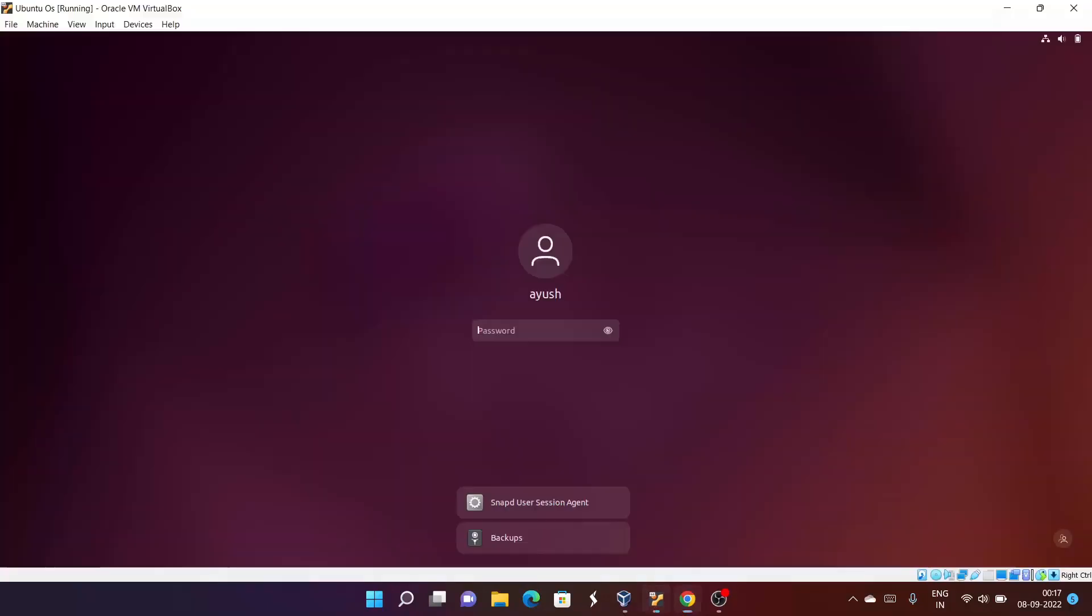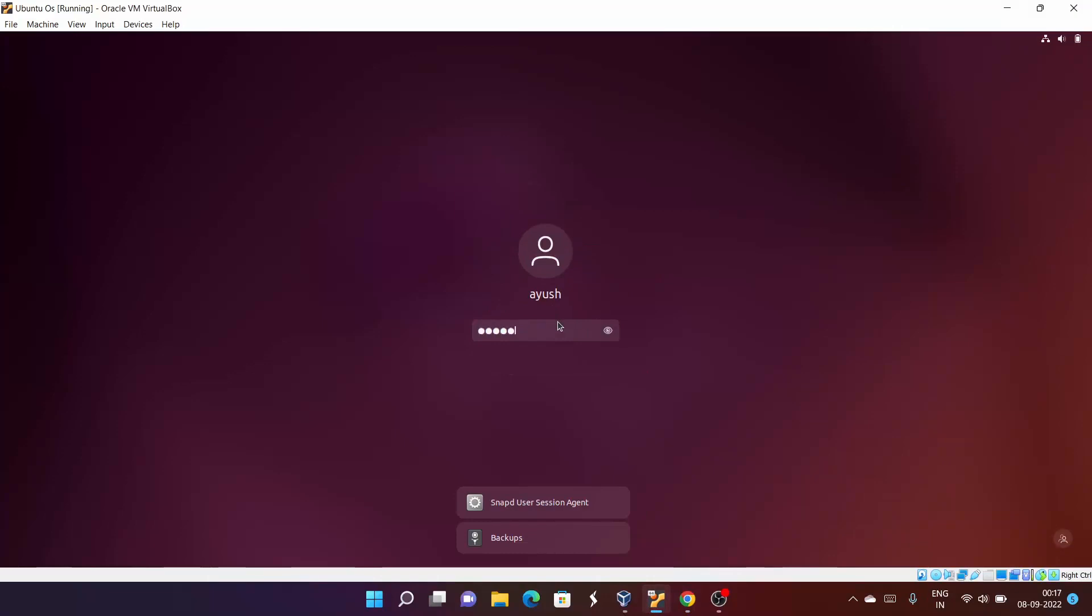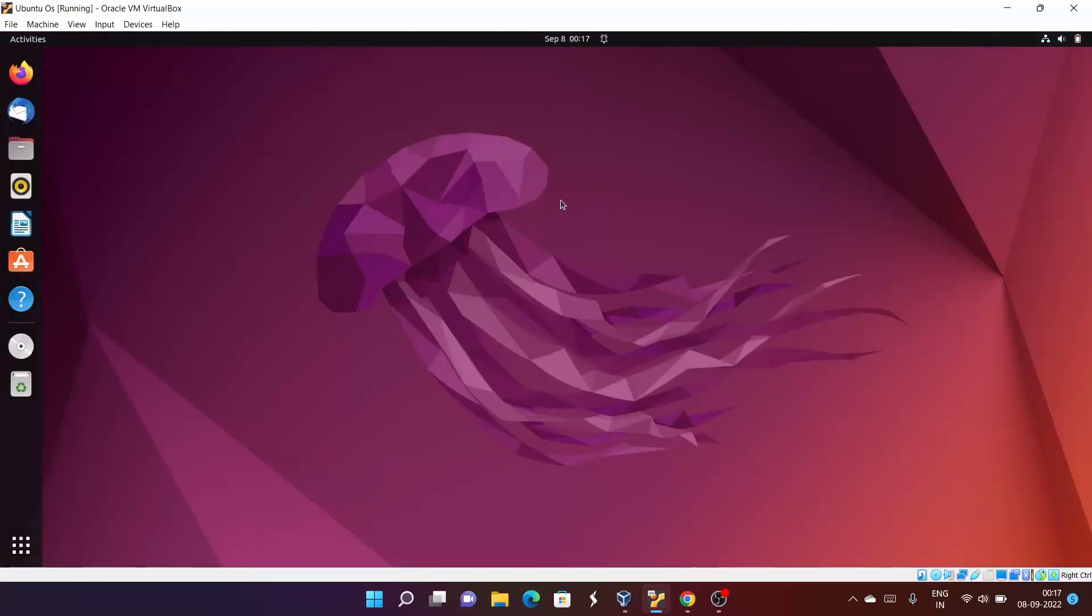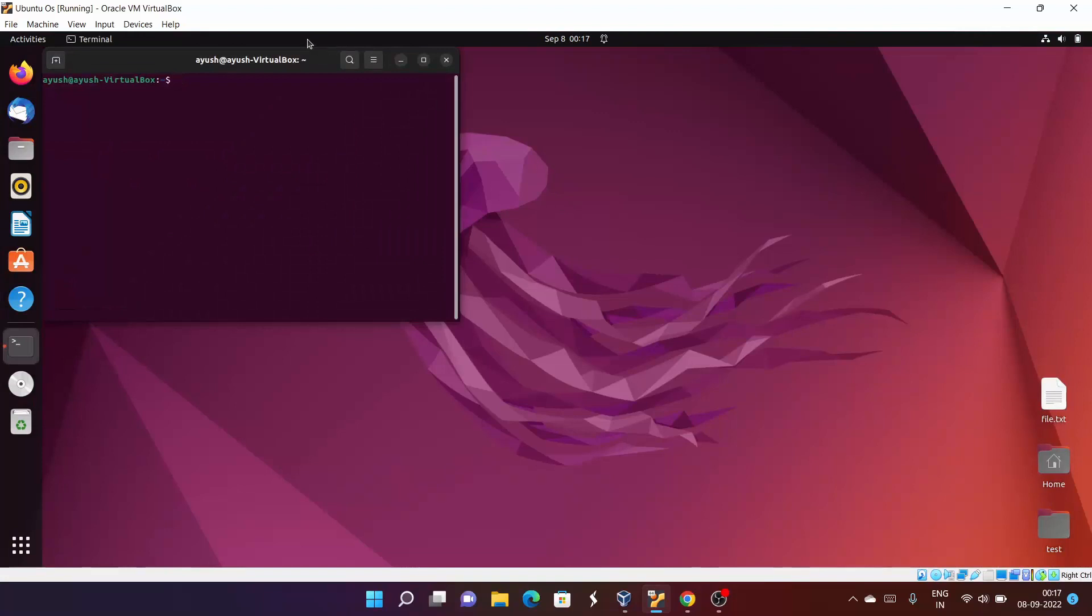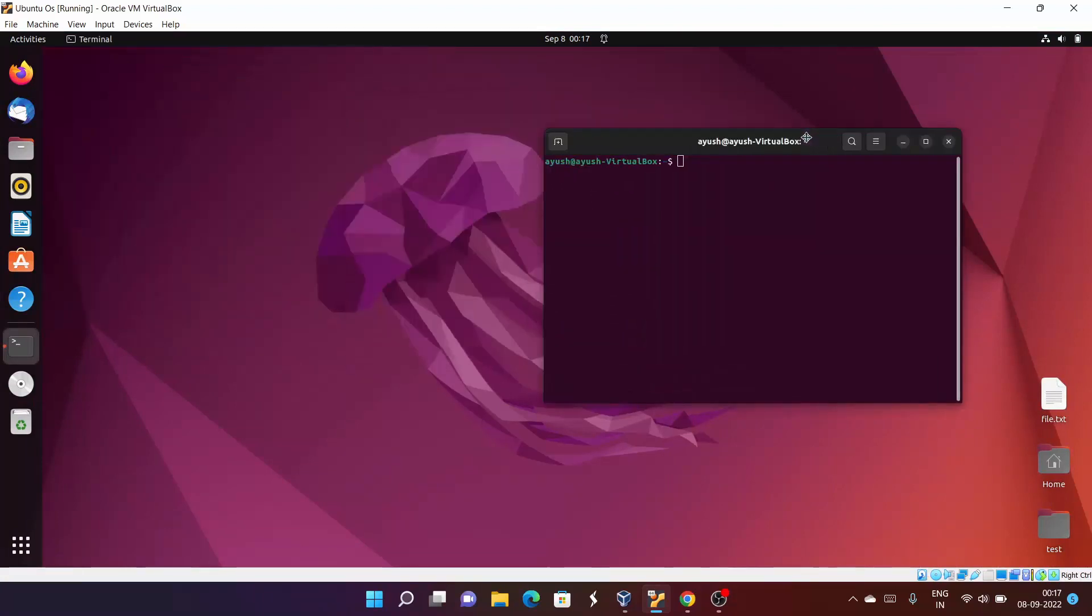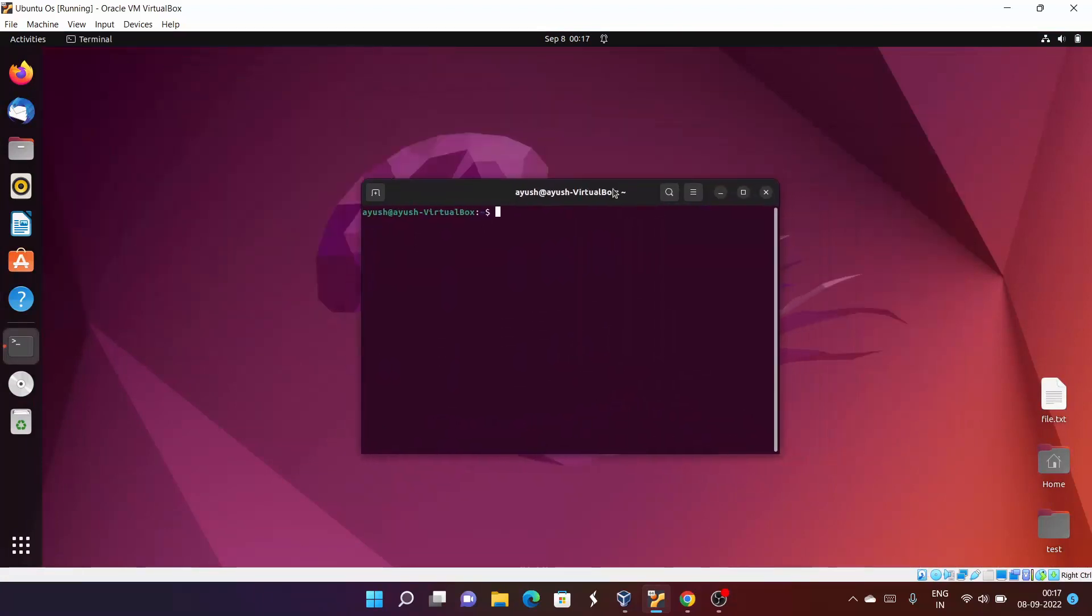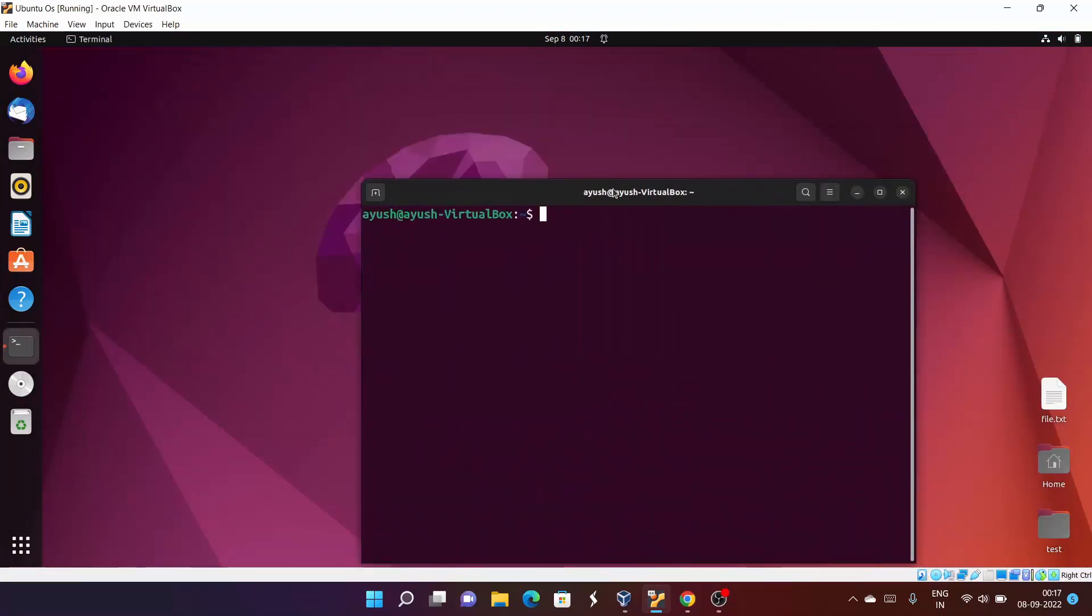Now we will start with the ping command. Let me enter the password. I hope the terminal is visible now. Let me increase the font size.